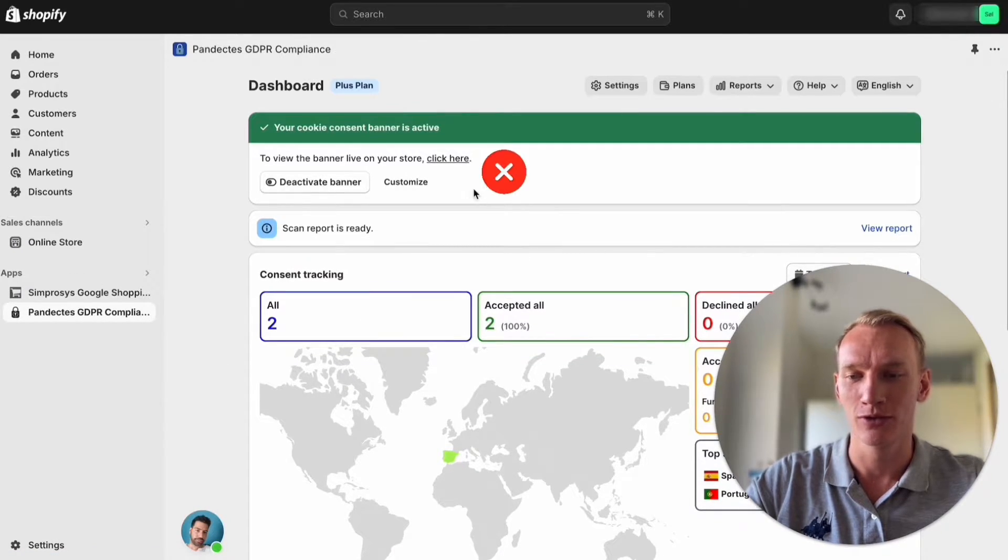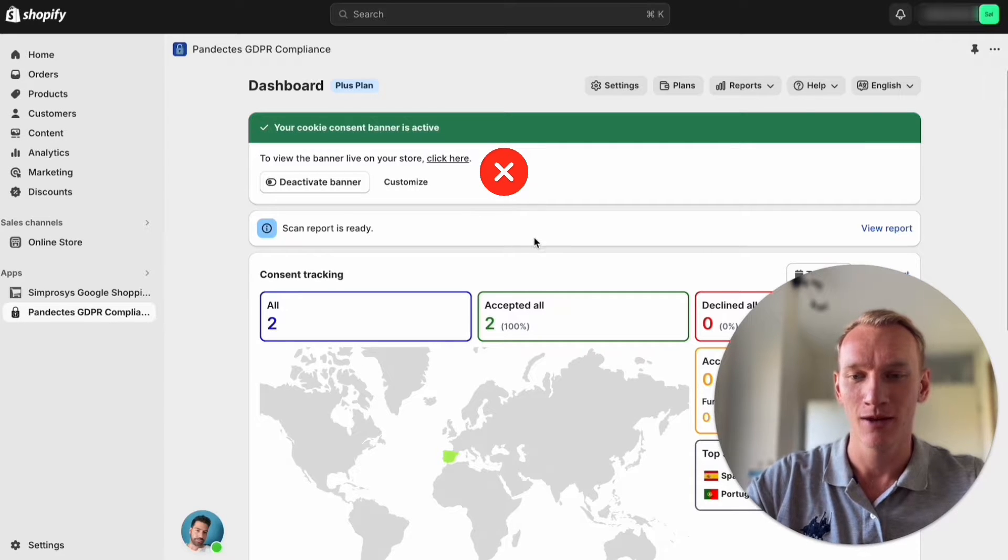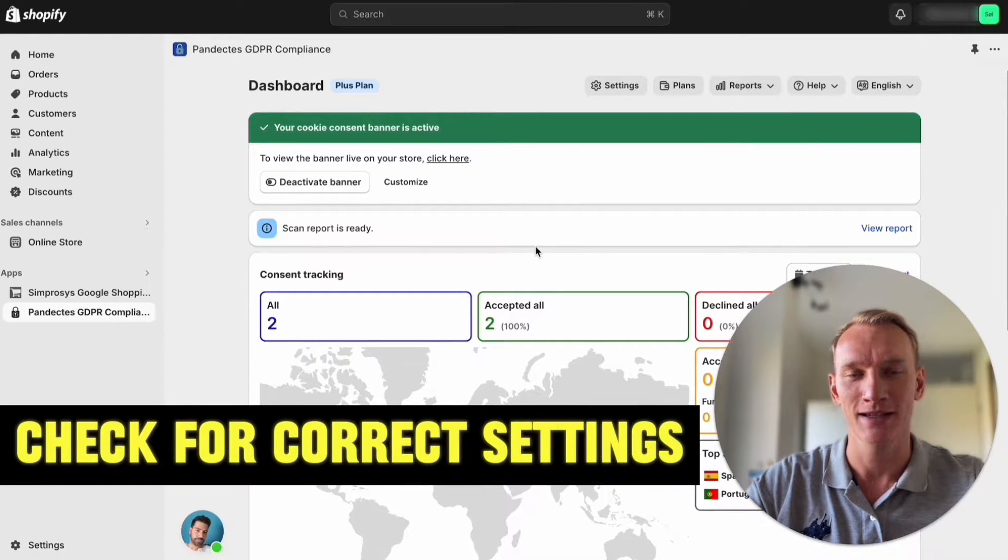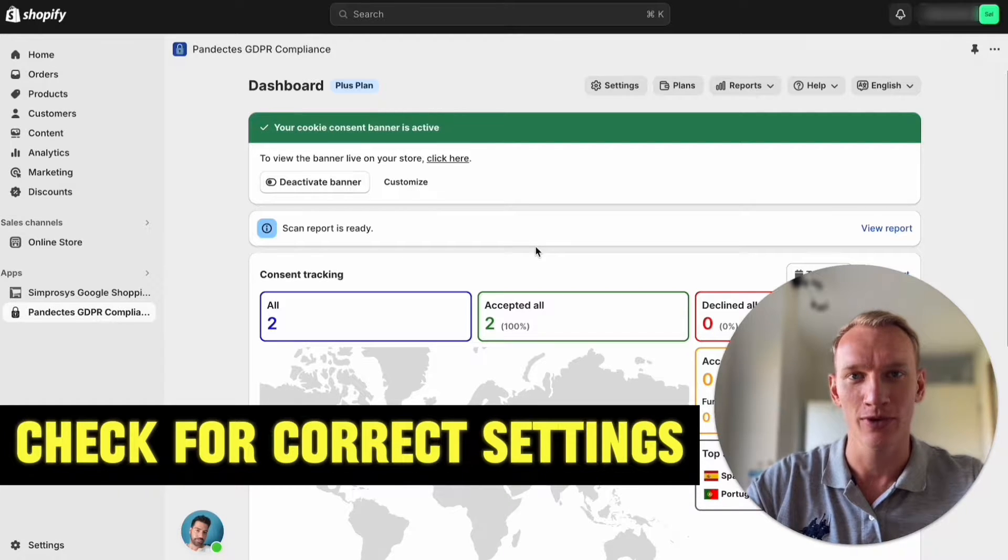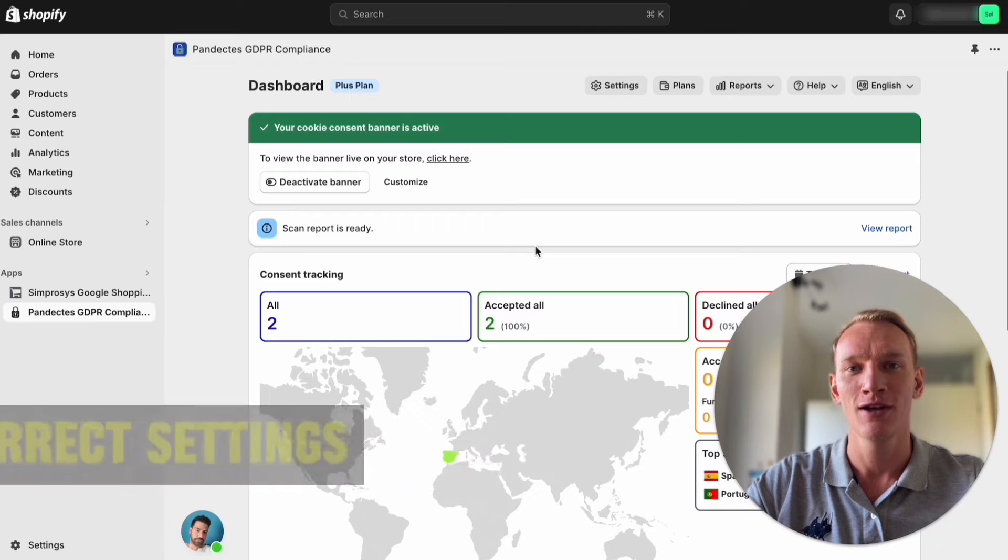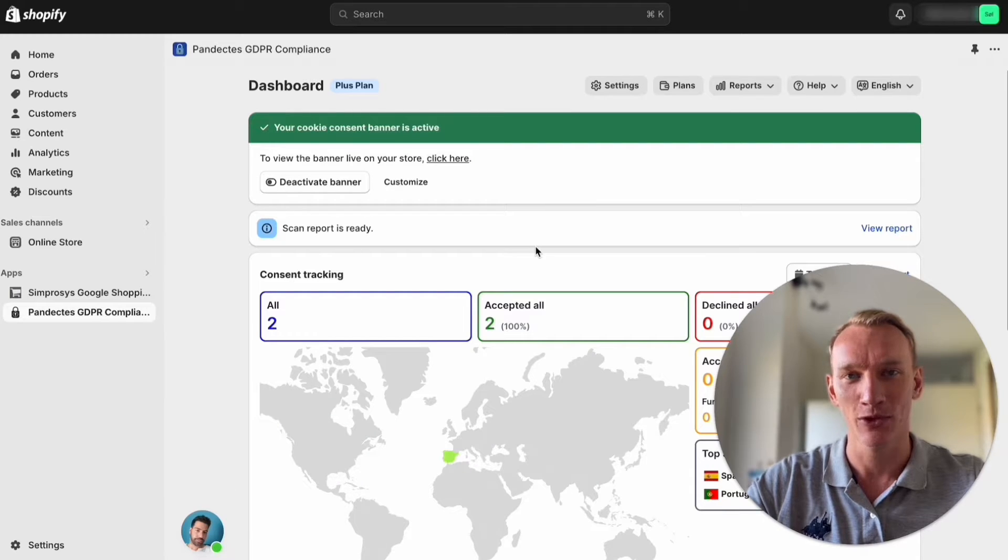What you want to do is not activate the banner yet because we first need to make sure that we have the right settings in order to not disturb the potential customer on your website and give them a smooth experience so they accept the cookies.